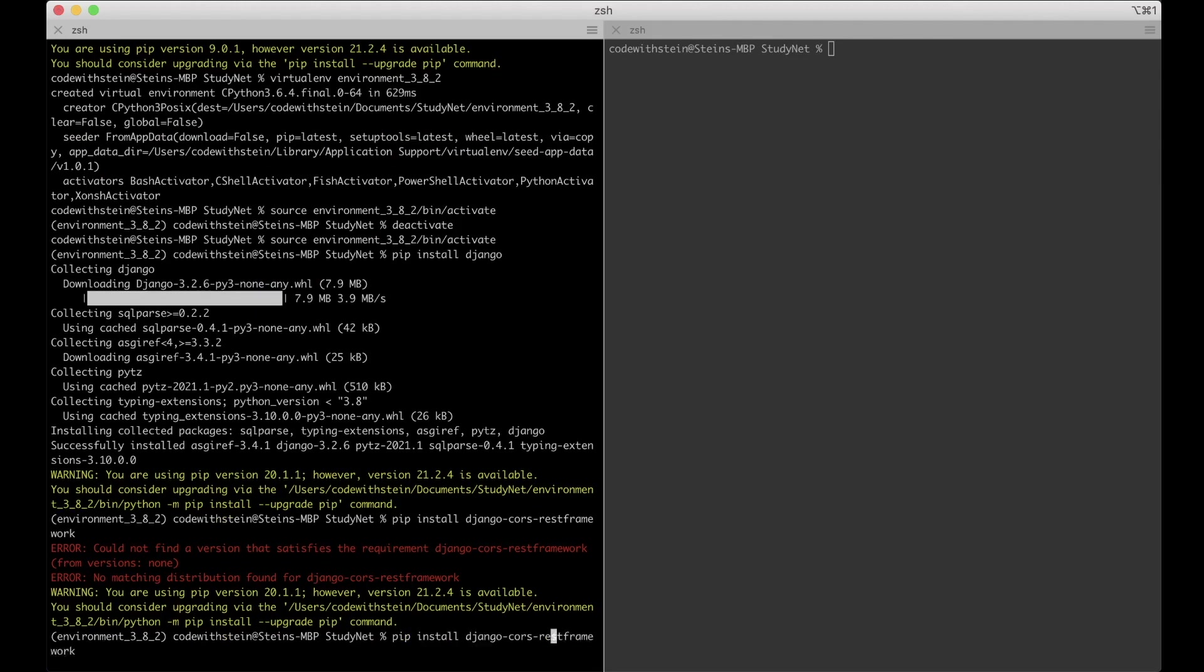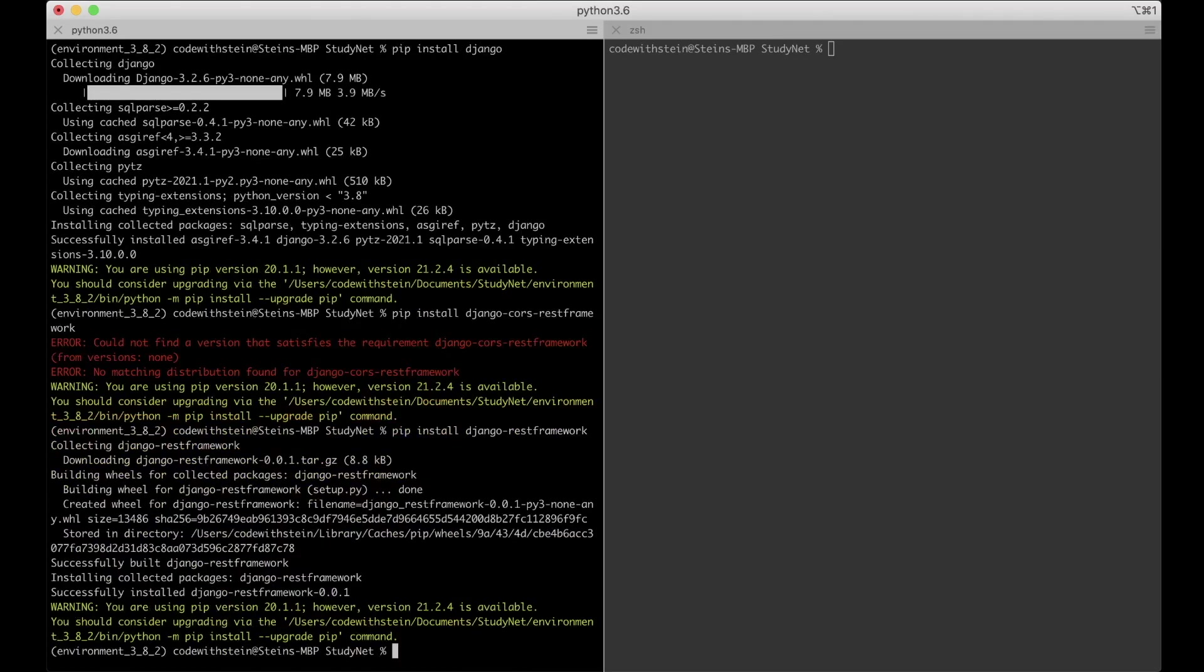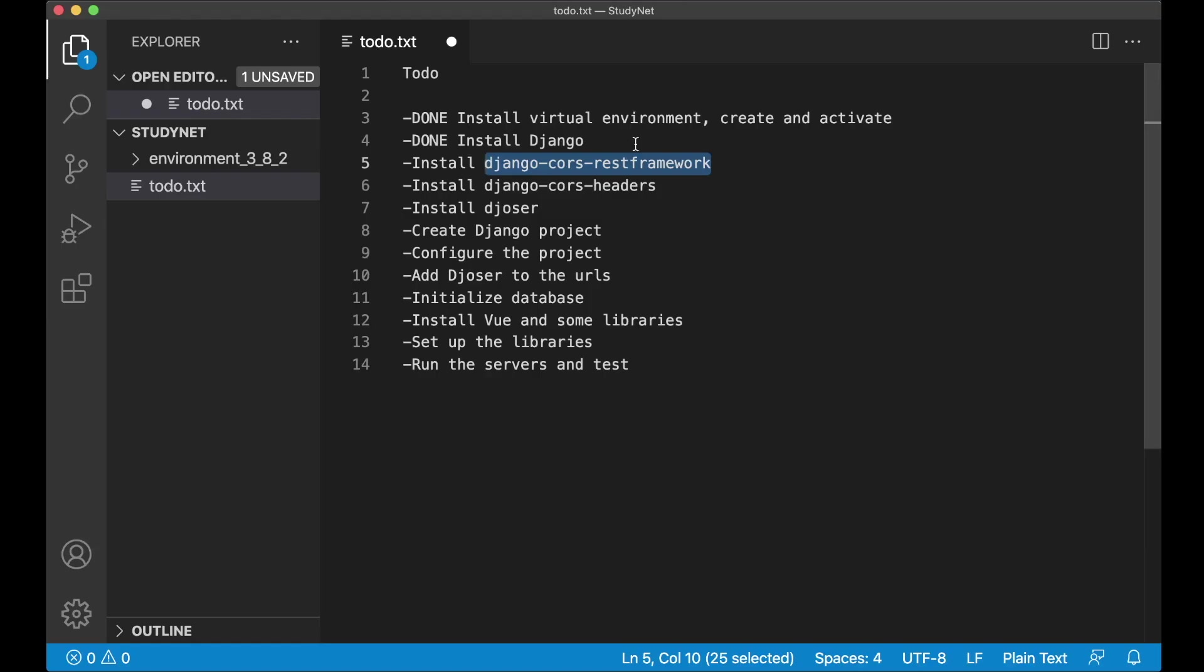It's just Django-REST Framework. So now it's installed. So no CORS here, of course.